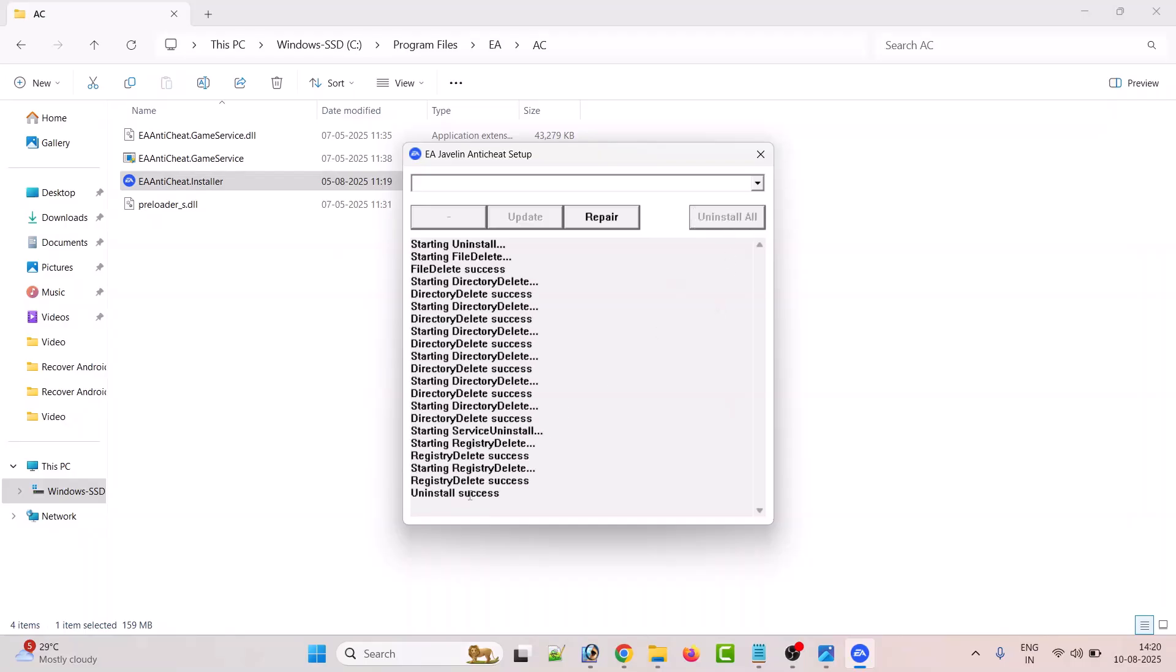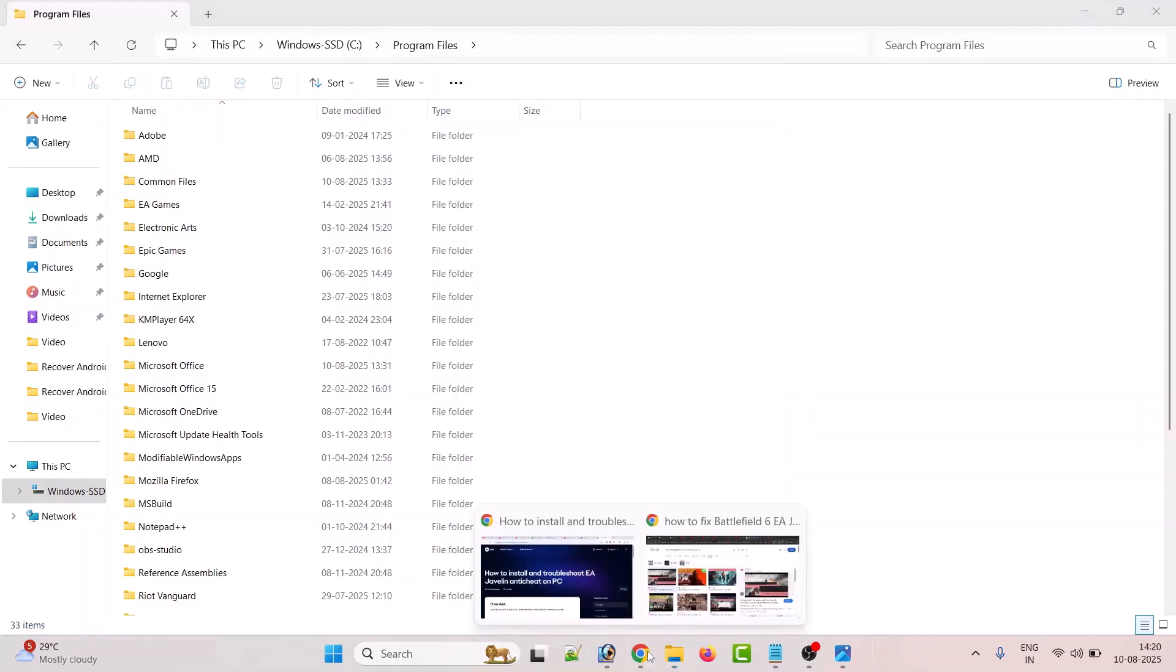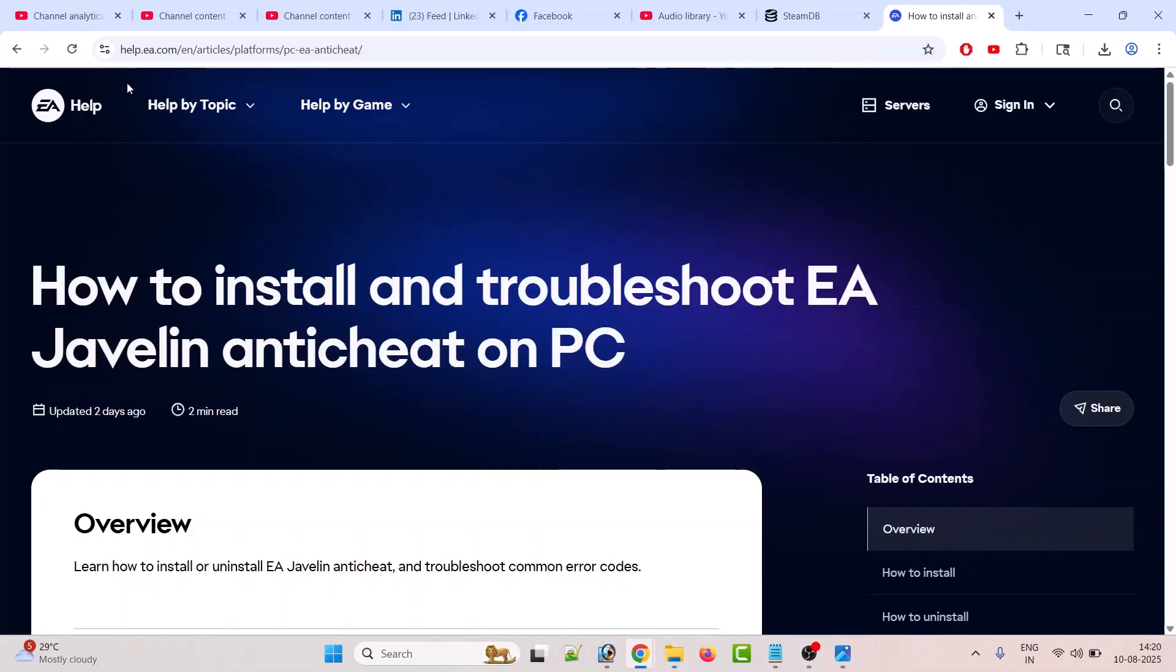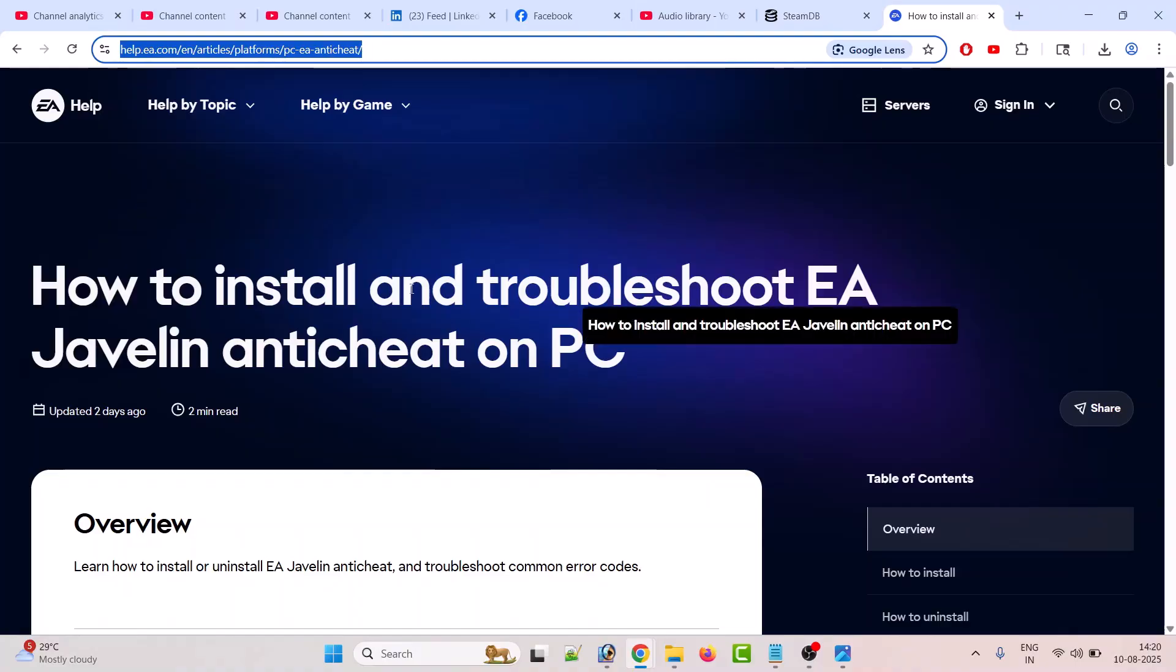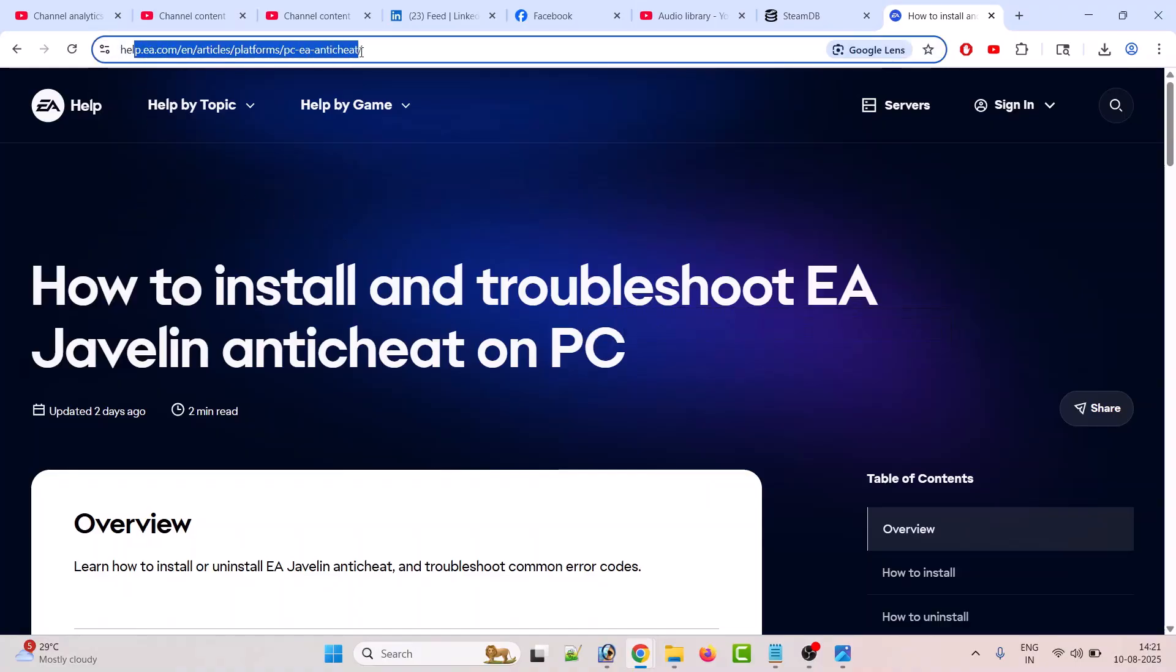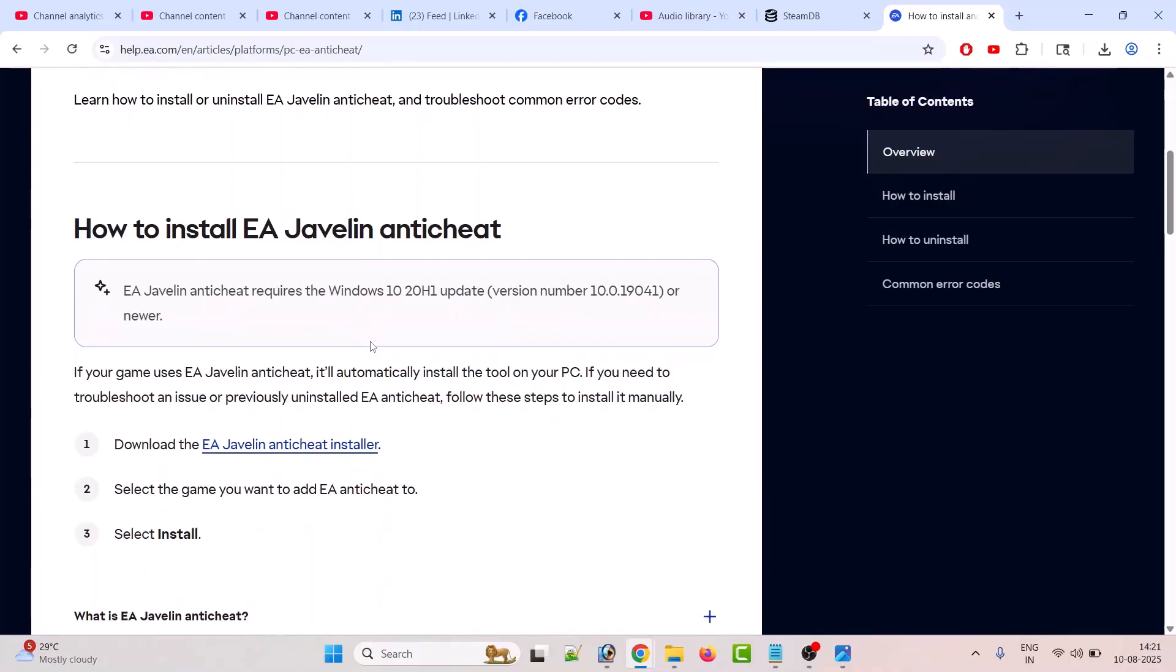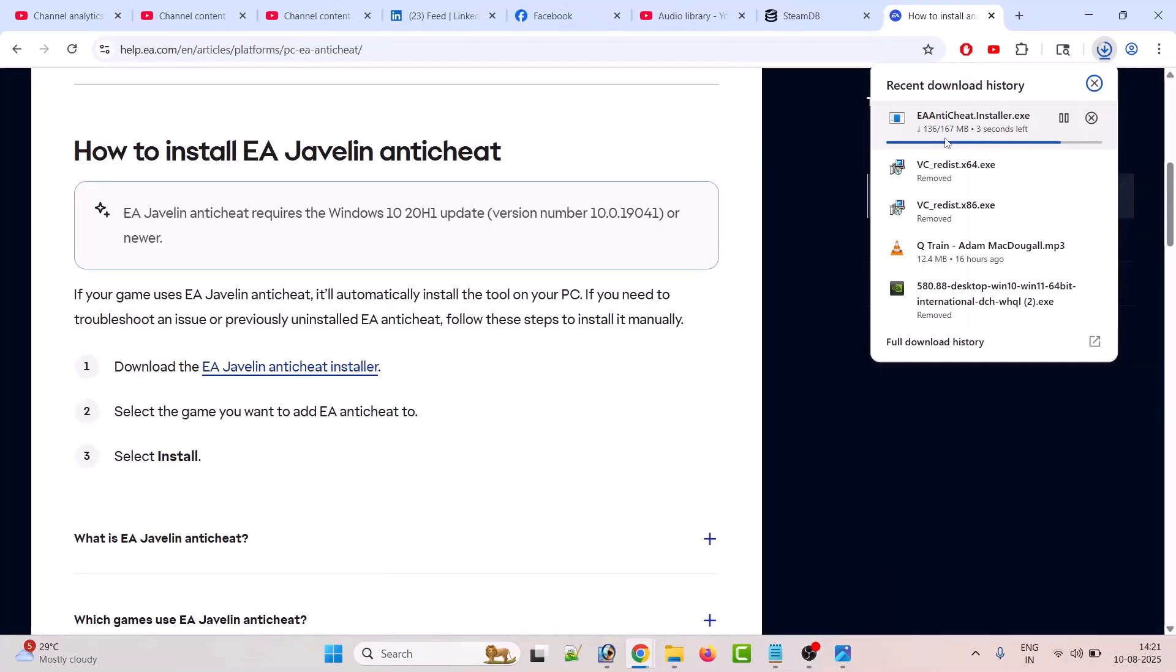Once the uninstall succeeds, open Chrome browser and go to this website. This is the official EA website; the link is given in the video description. Now download the EA Javelin anti-cheat installer from here.